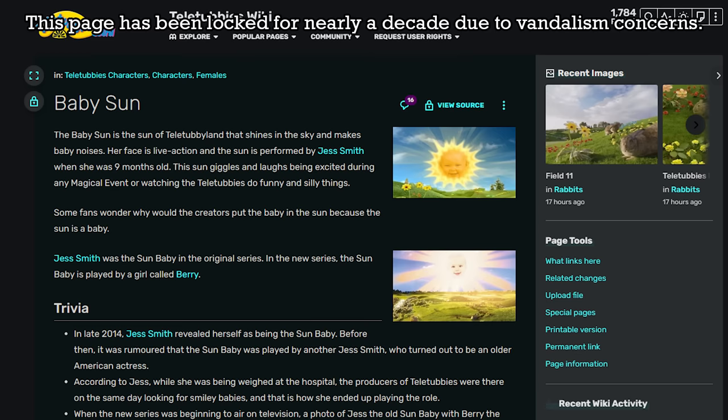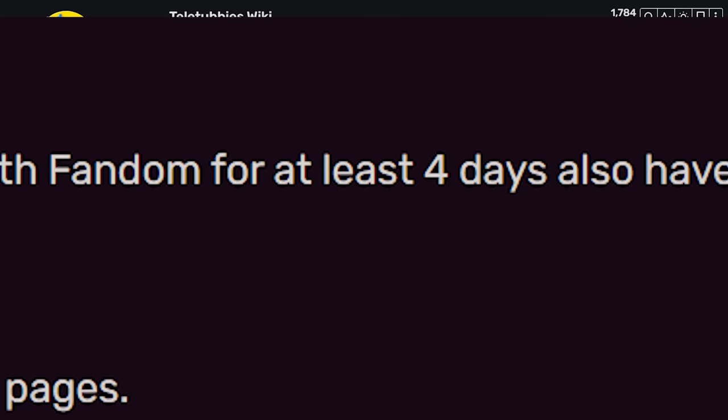Outside of a complete page lockdown for everyone except admins, which is not a good long term solution, any page protection on fandom can be passed by users who are verified, a process which happens automatically 4 days after an account is created and registered.